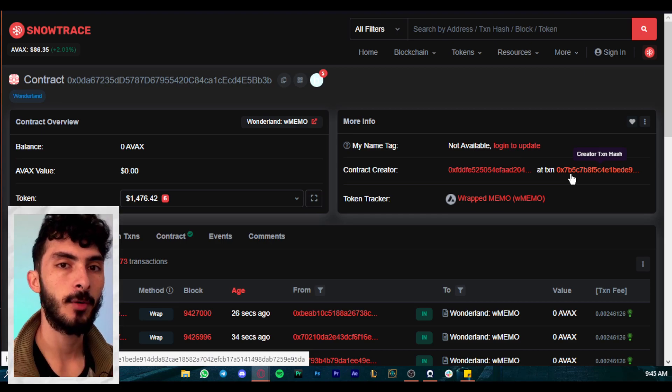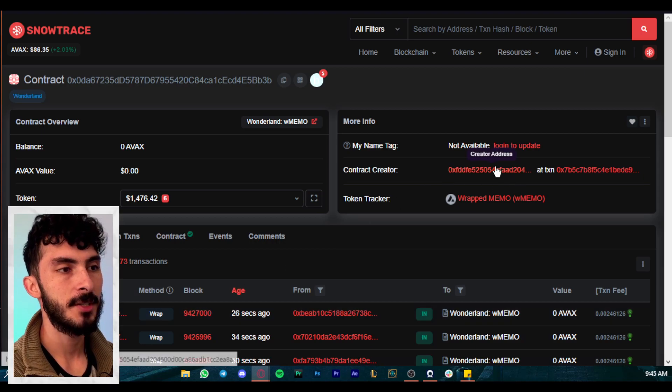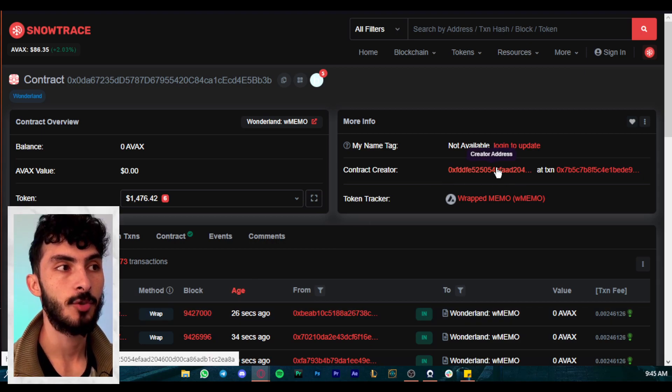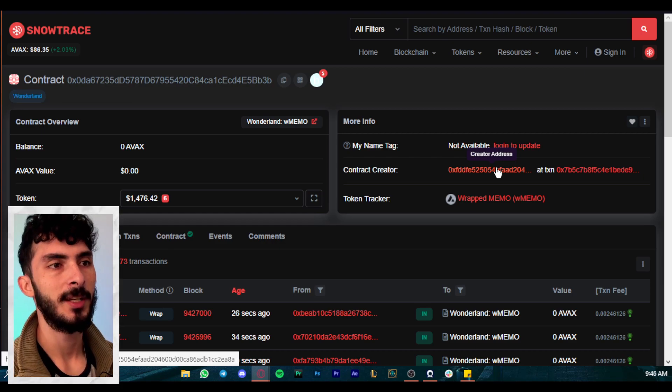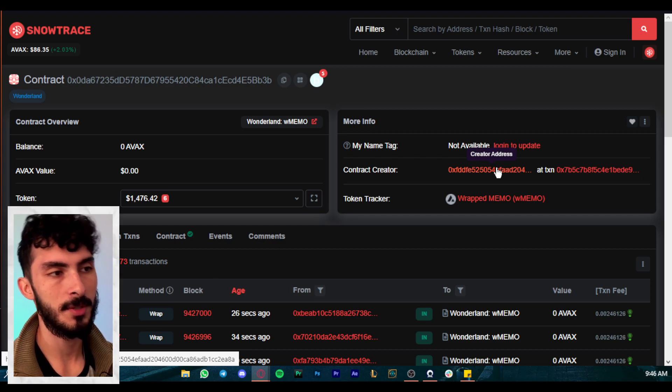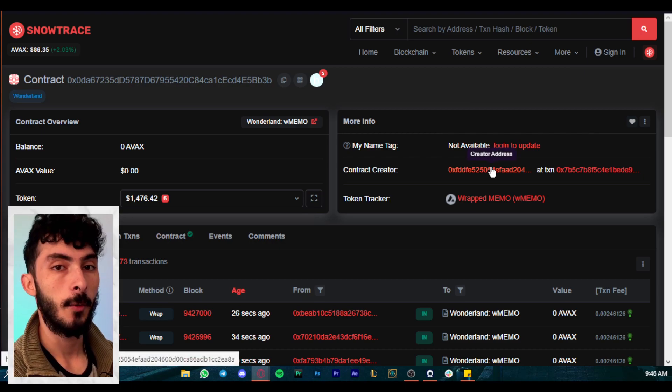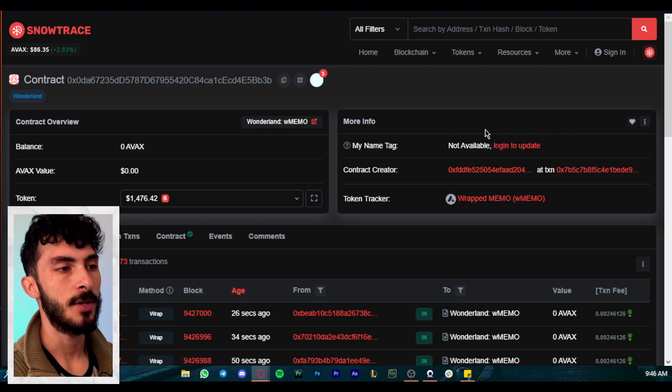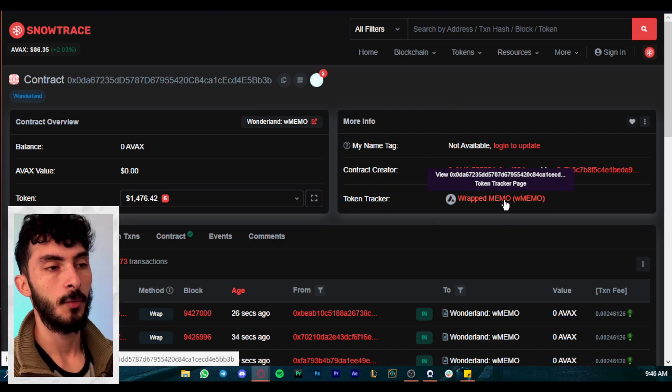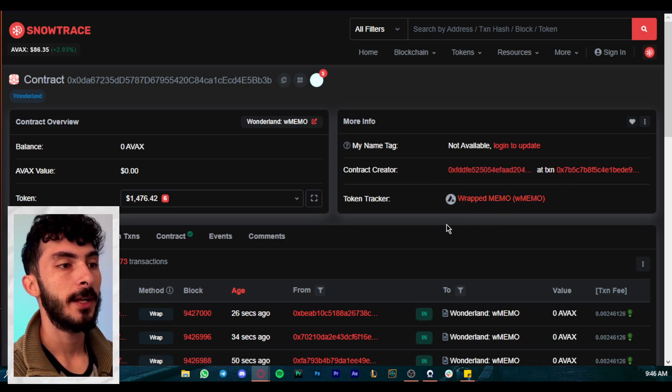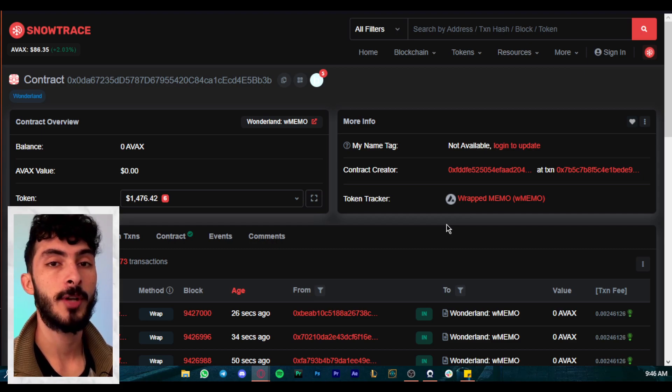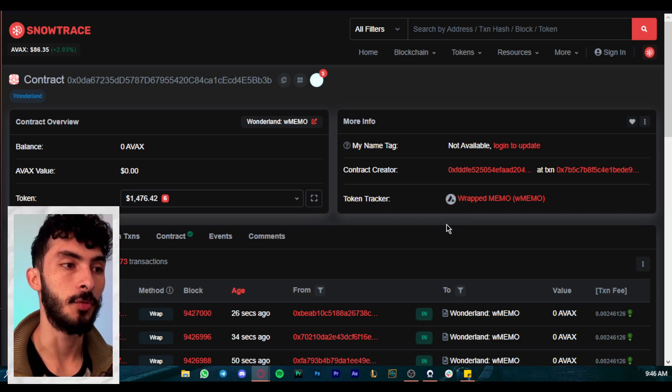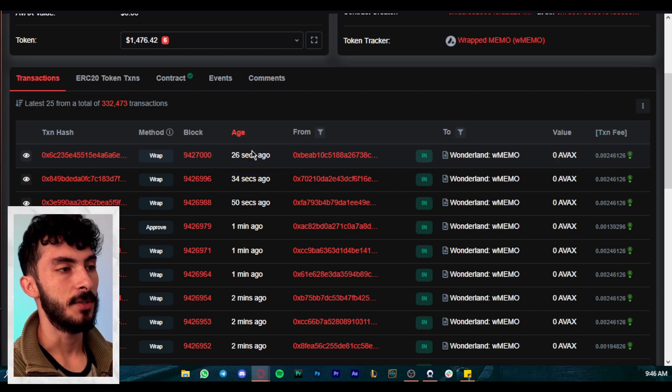If you click right here you will see again a bunch of transactions, and right here you can see the address of the actual creator of this contract, which I don't think will be Daniel Sesta, probably some of the developers that work at Wonderland. But again, it is a cool thing for you to see. You can analyze every transaction happening from this address. And then we have token tracker. This is a very good one. We're going to be taking a look at it later. This will track everything that happens with wMEMO, not only the transactions of the contract but the transactions outside the contract, everything that has to do with wrapped MEMO.